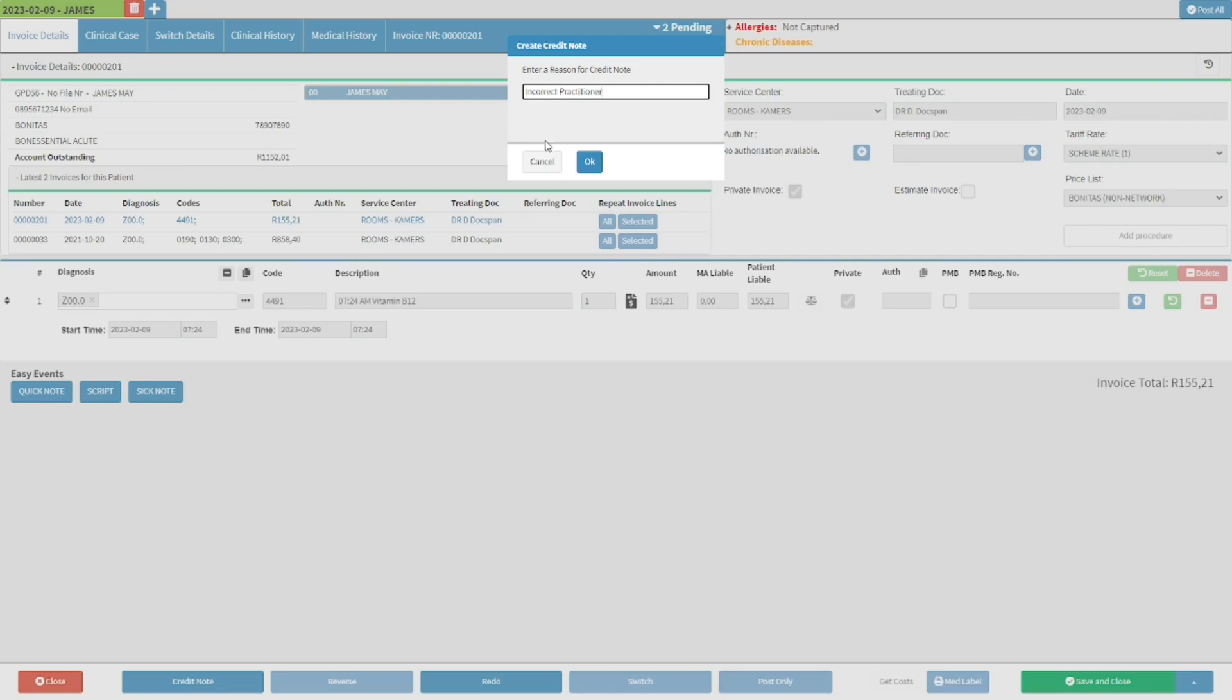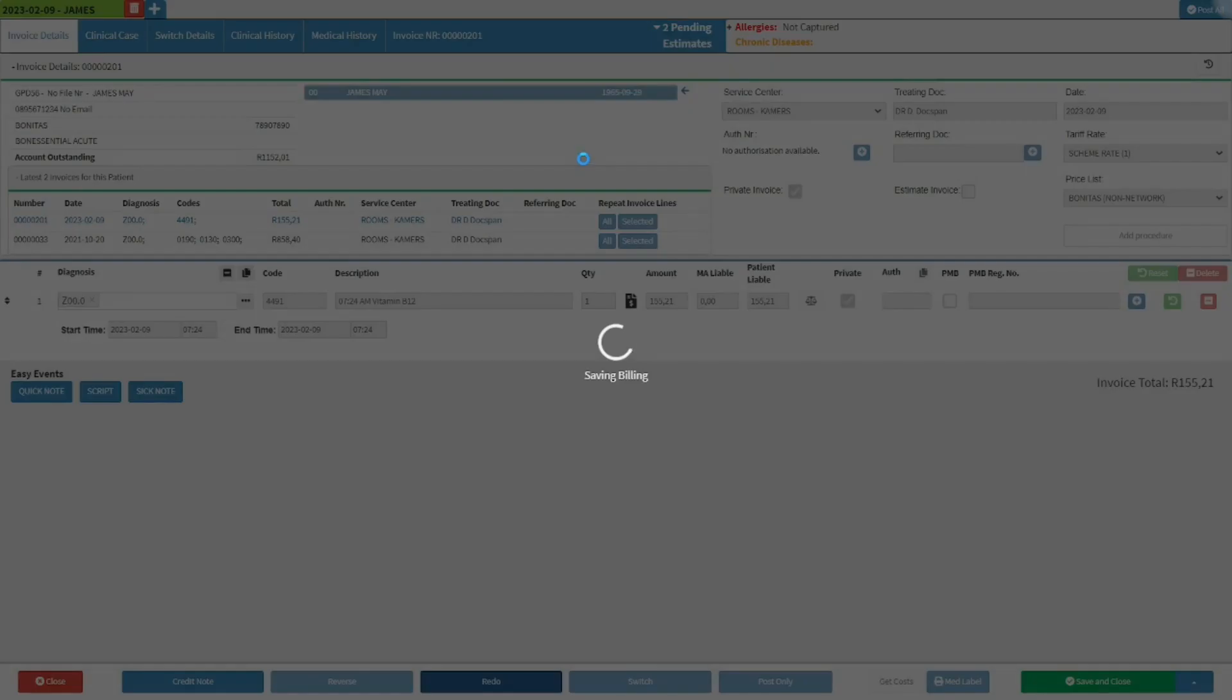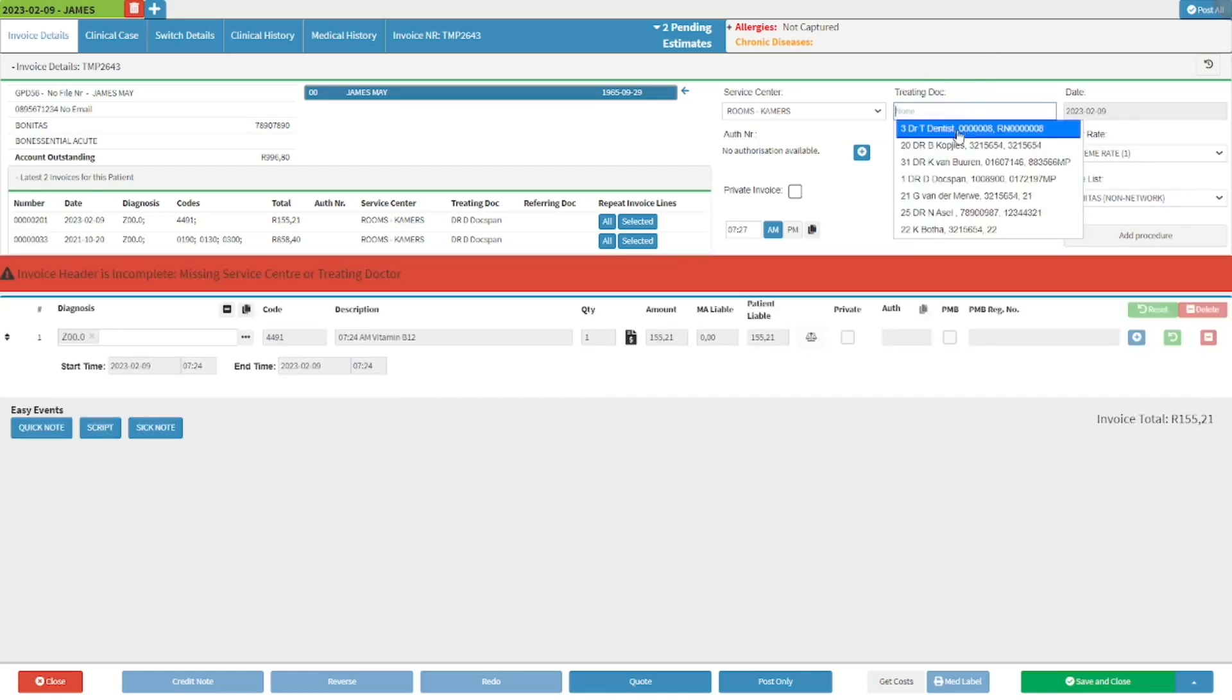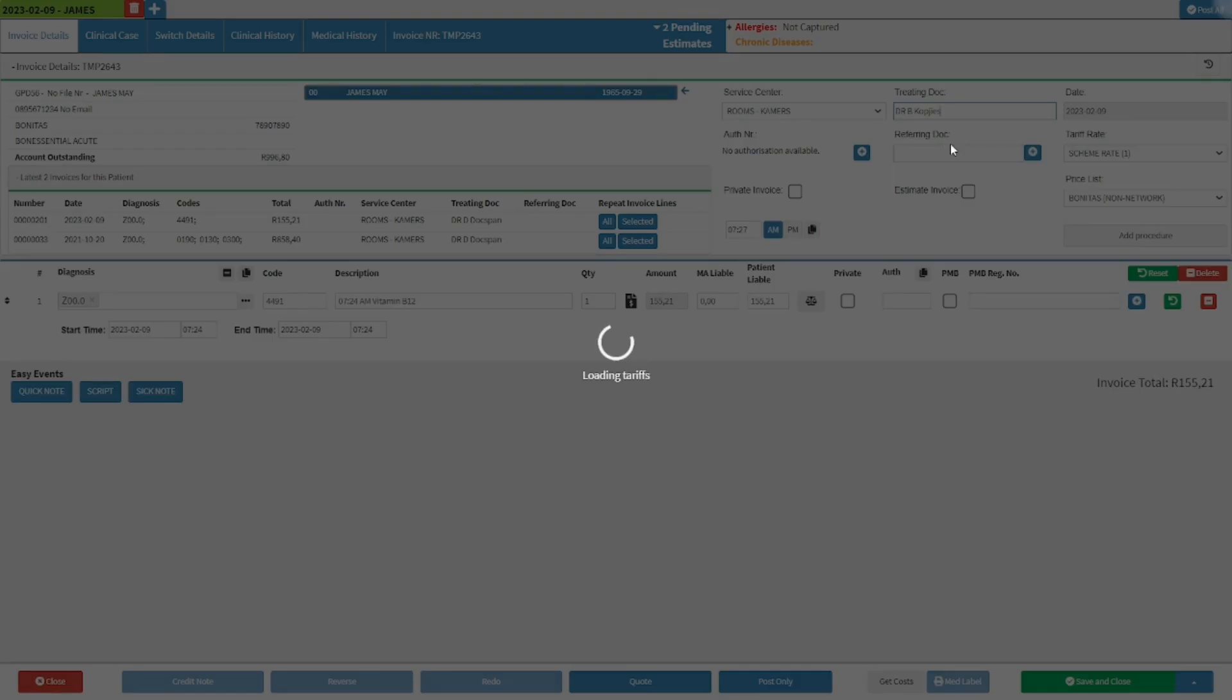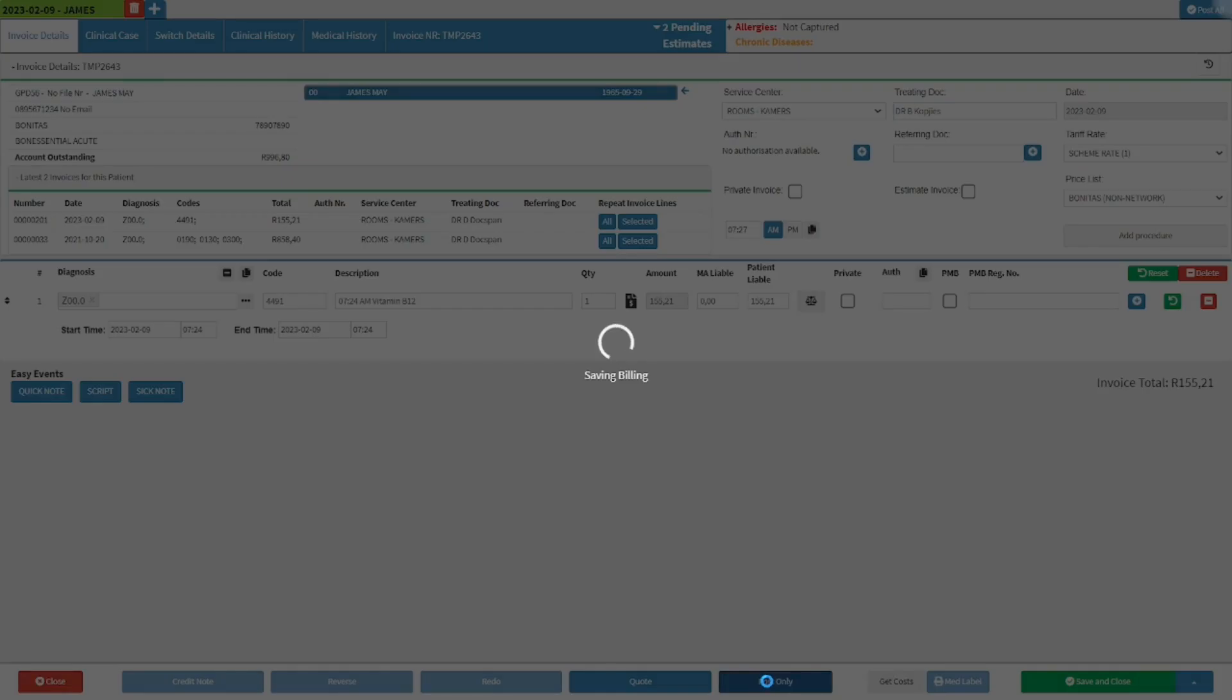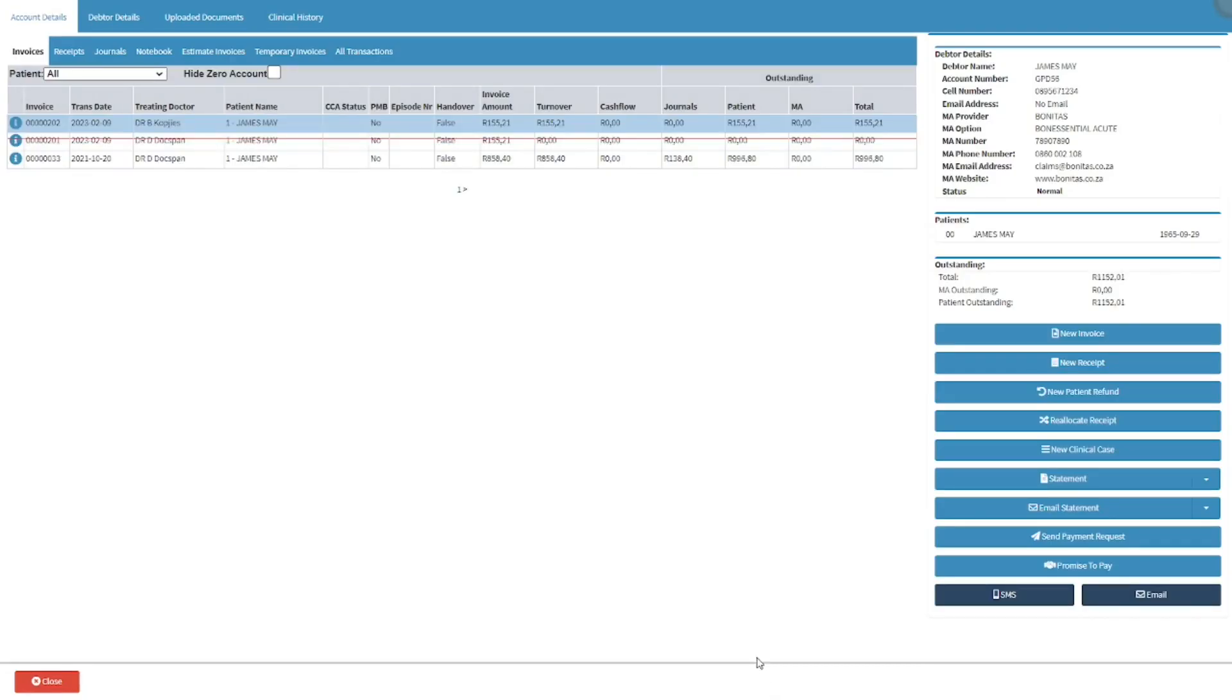If the user does not wish to add a credit note, click on the cancel button. If the user would like to proceed with the transaction redo, click the OK button. The user is now able to change the desired information and post a new invoice with the updated information.